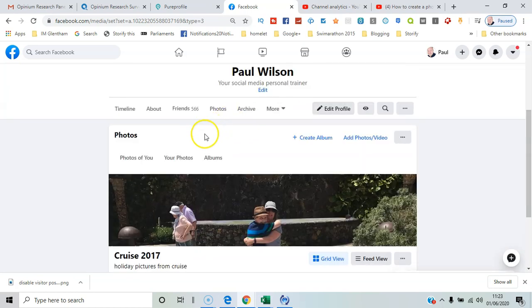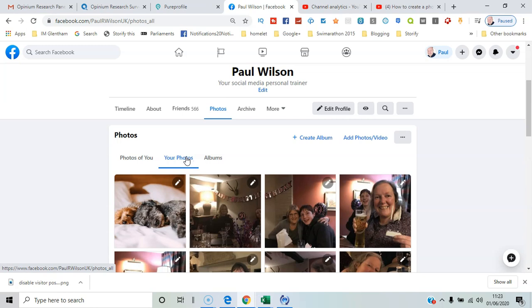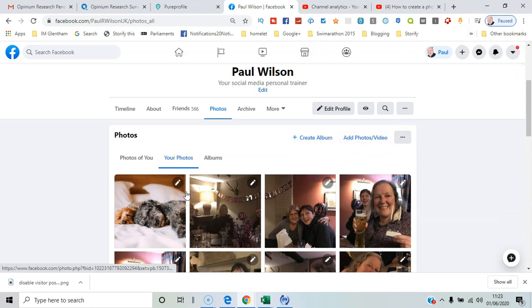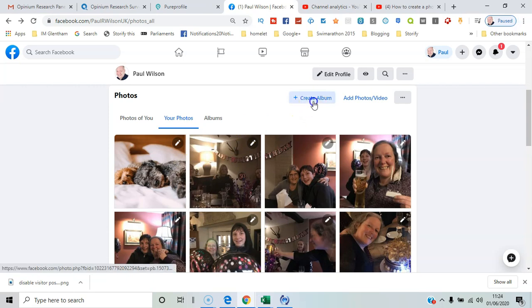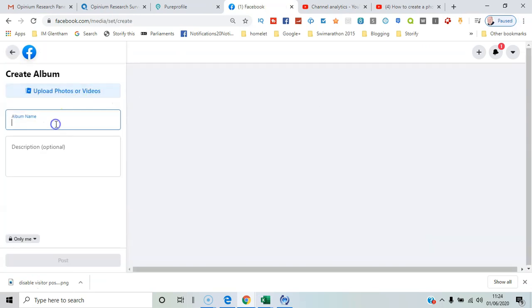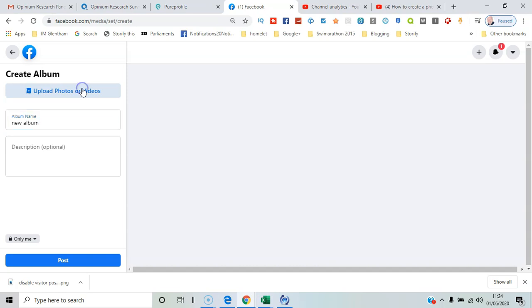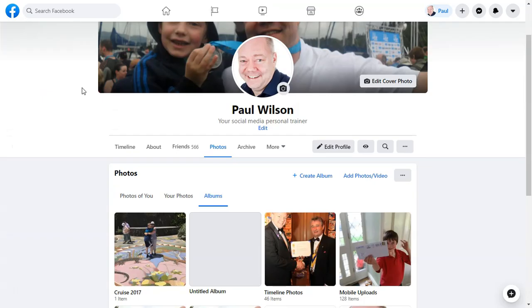If you want to add content that's already on Facebook, go to your Photos. We can repeat the process and select 'Create Album', give it a name first, and then say 'Upload Photos or Videos'.